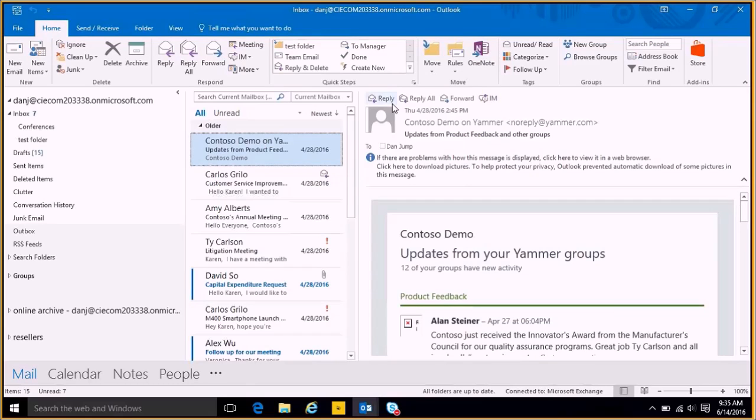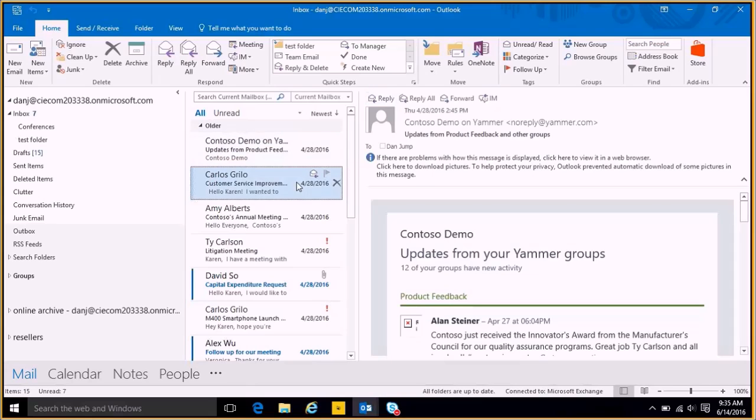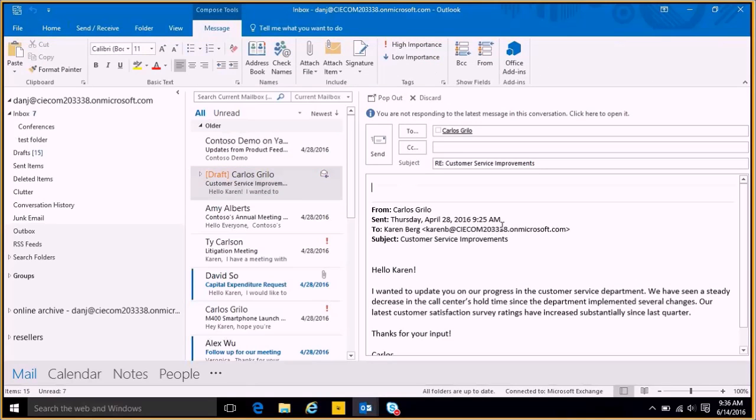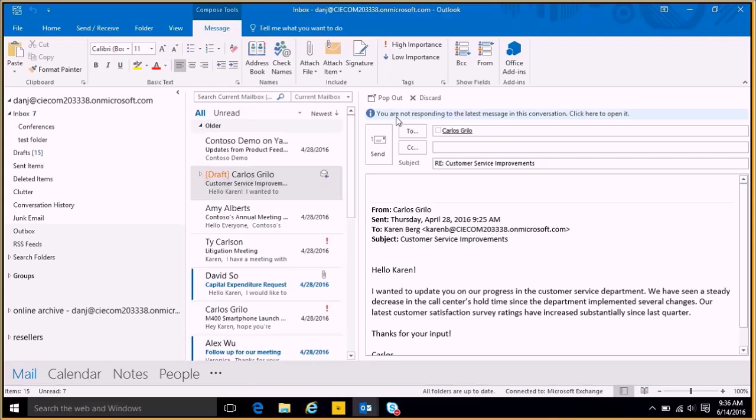This is an email here from my Yammer site, so I'm actually going to reply to Carlos here. So if I hit reply, I can see it's just going to reply over here for me. There's a nice tip here that's actually letting me know I'm not responding to the latest message in this conversation.